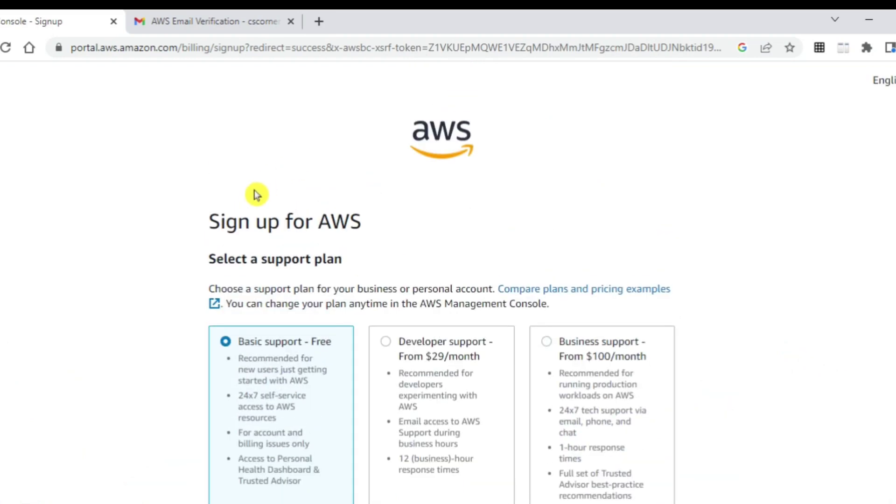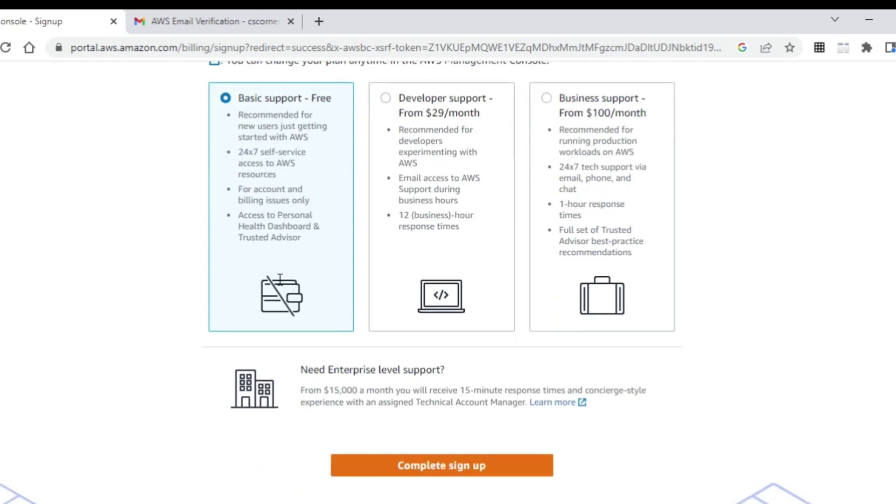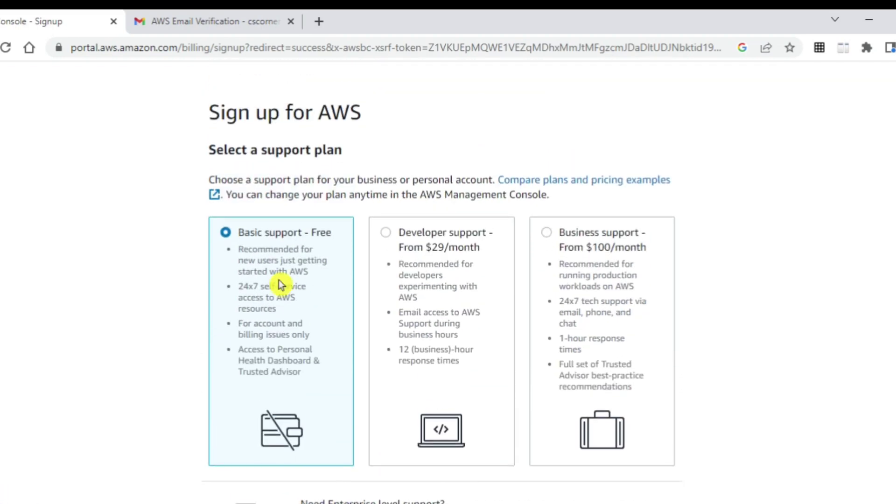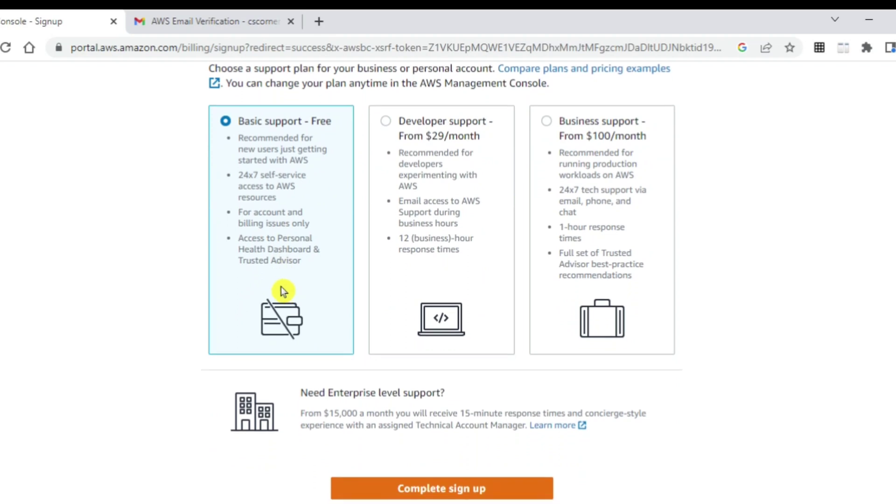On this page, it is showing me the different plans available on AWS. We have basic support which is free or free tier, and then we have developer support and business support. If you want, you can select those. I am just showing the basic, the free one. If you are just starting with AWS, you can use the free tier services for one year. Now let me click on this complete sign up button. My sign up will get completed.